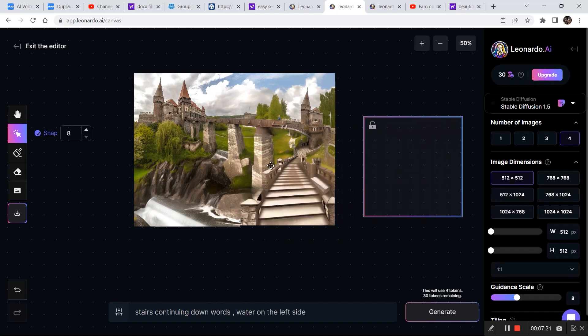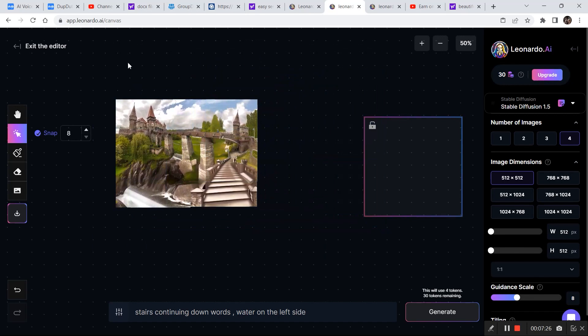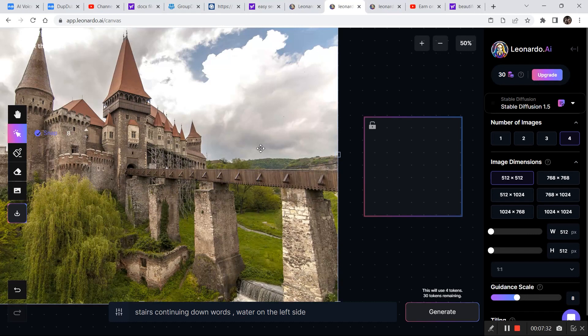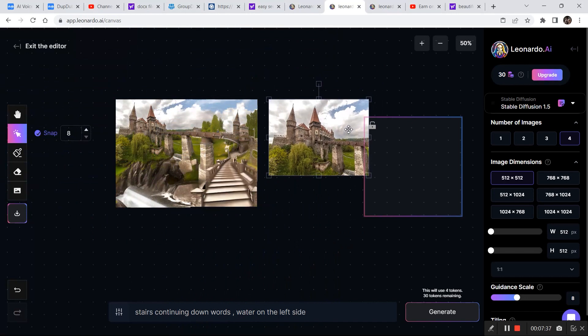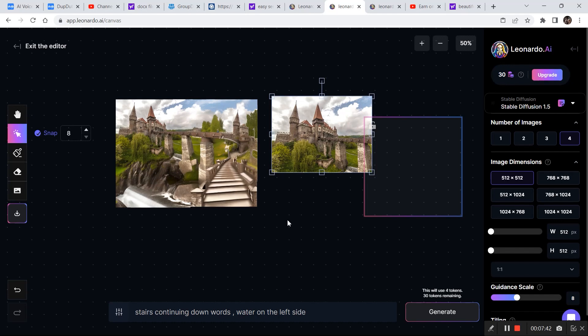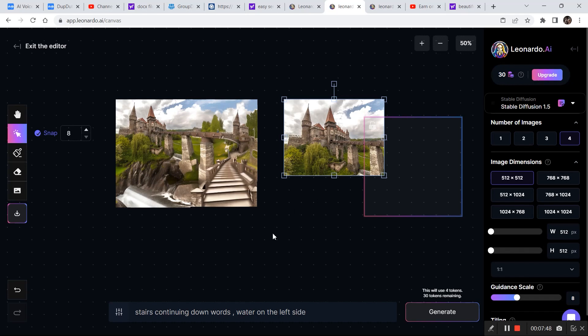Now I'll bring the initial image alongside to show you what we started with and what we created. We created all this from just this one image. This is what you can do if you try to make creative things — try to engineer your image through prompting. This is image engineering, basically. If you liked the video, subscribe to the channel and I'll be back with more AI-related content in my next video.